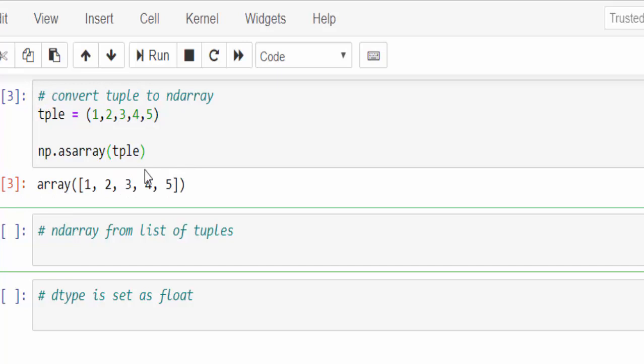In this example, just five values, but when you consider the real time scenario, we will be having almost thousands of values. At that time, this method will be very useful.